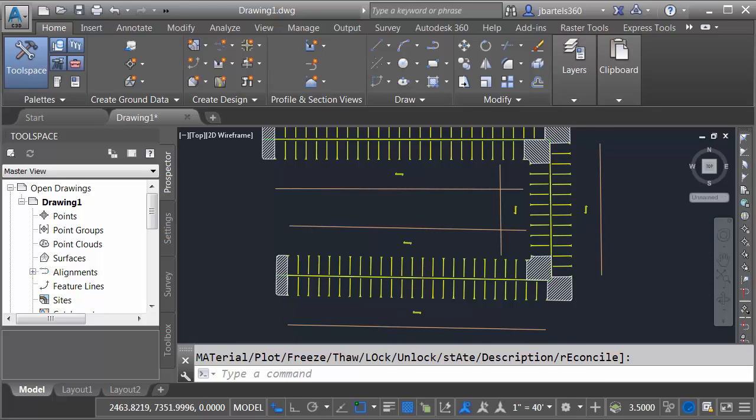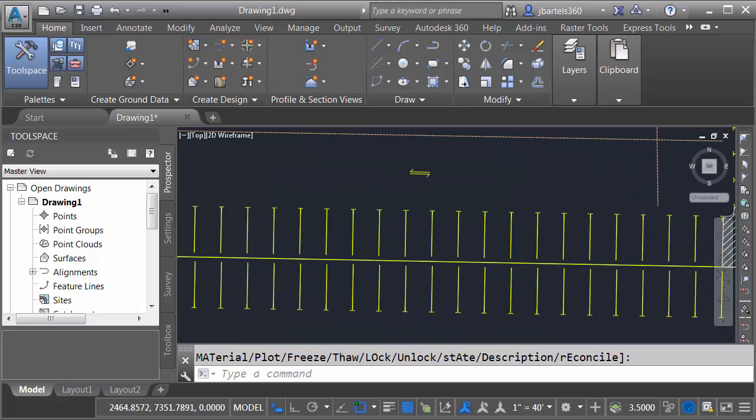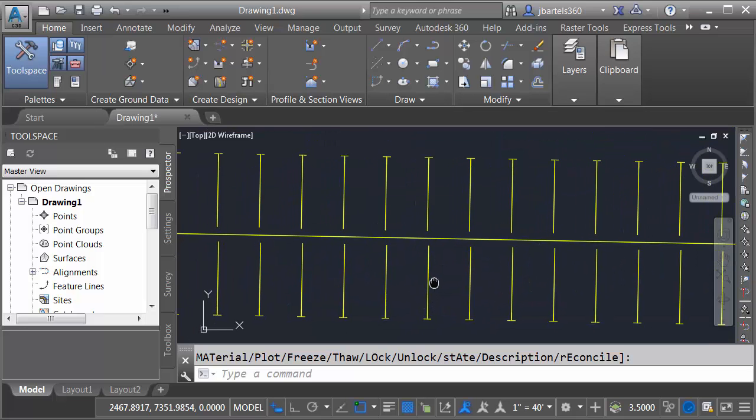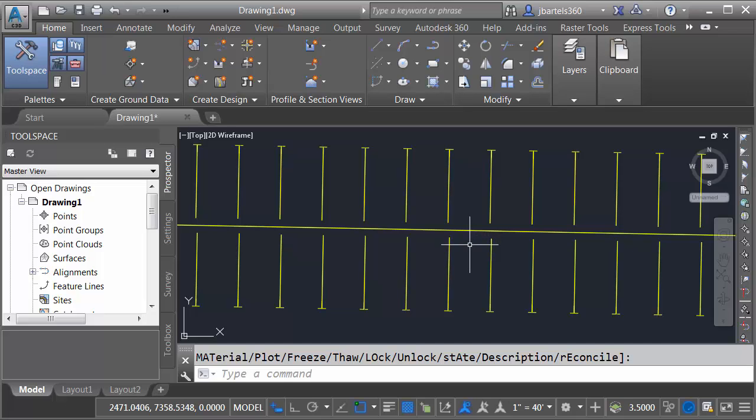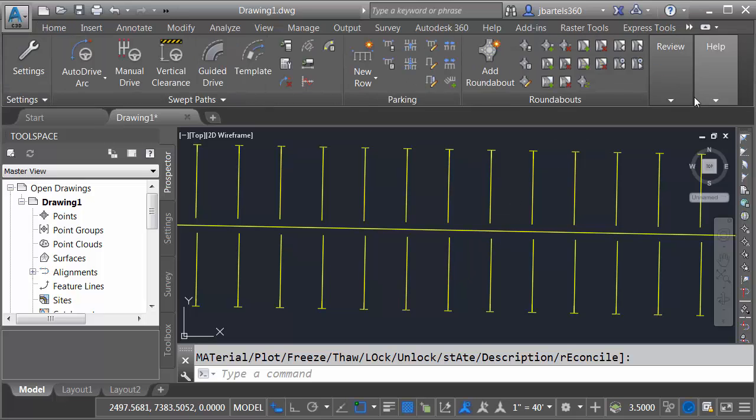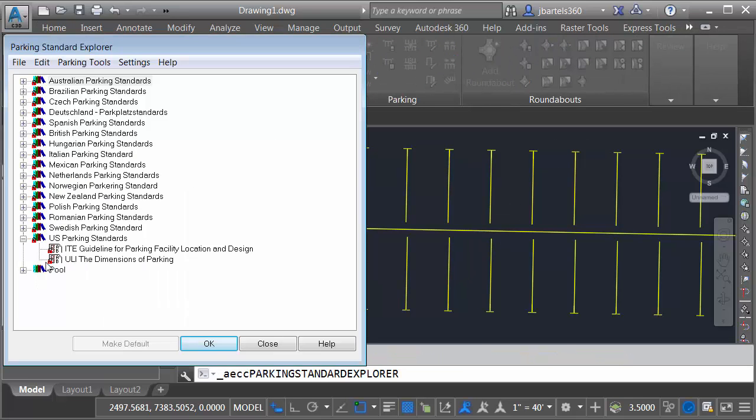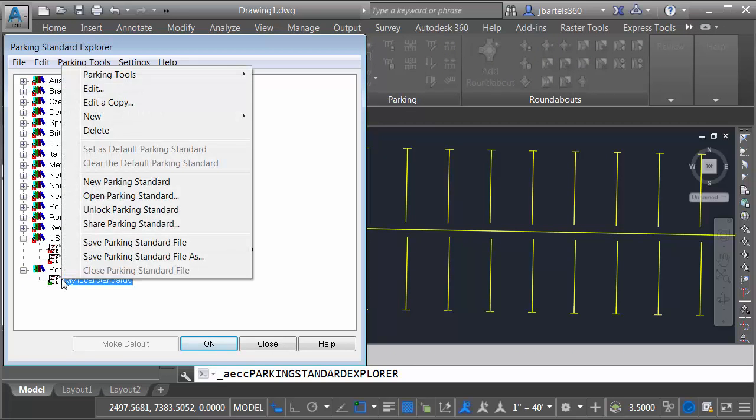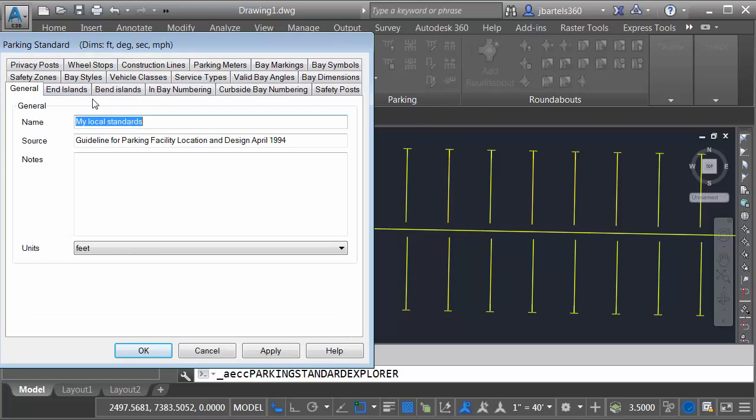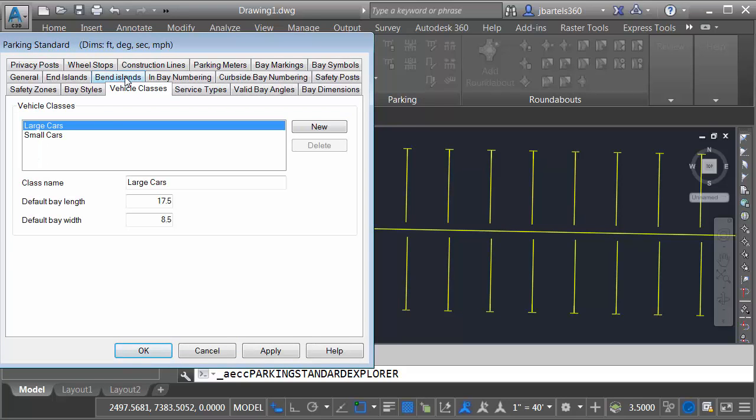Let's make a couple more changes. I'm going to zoom in on the bays. I'd like to adjust the size of the bays next. In my area, the bays should be 18 feet long by 9 feet wide. Once again, we'll visit the standards. I'll right click on the standards in the drawing and I'll choose Edit.